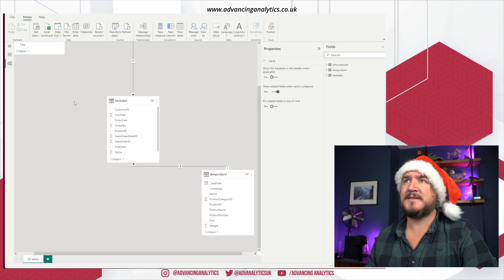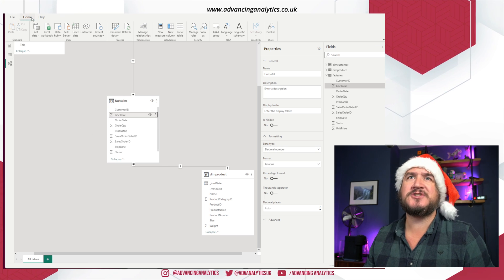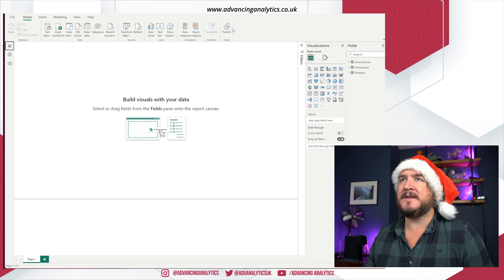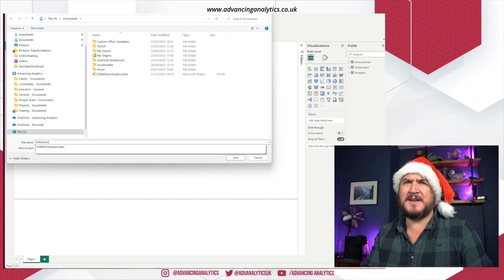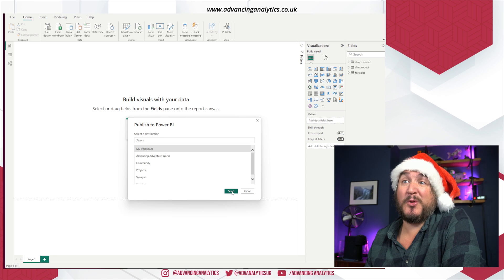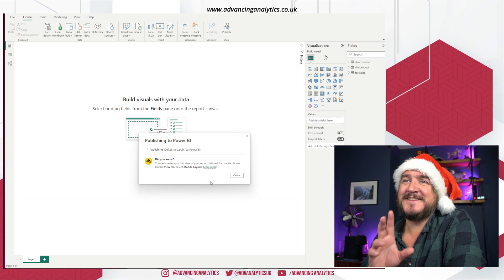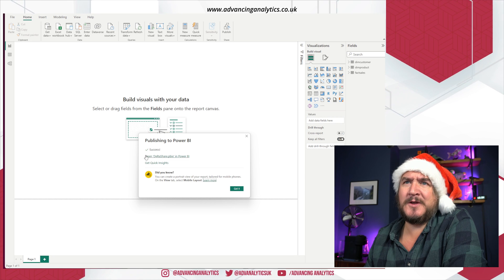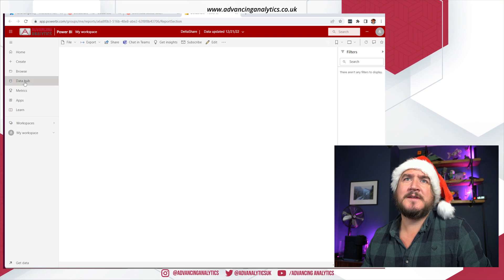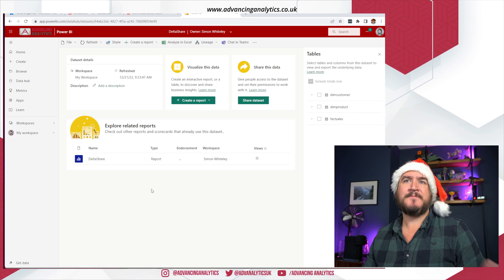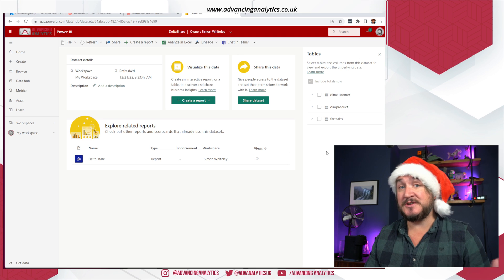The model is up and ready to go. I found it didn't necessarily work immediately for analysis — I needed to create some explicit measures. So let me show you what I mean by that. First, I'm going to publish this up to my workspace. I'll save this as 'delta share' and deploy it to my workspace to get these tables up into Power BI.